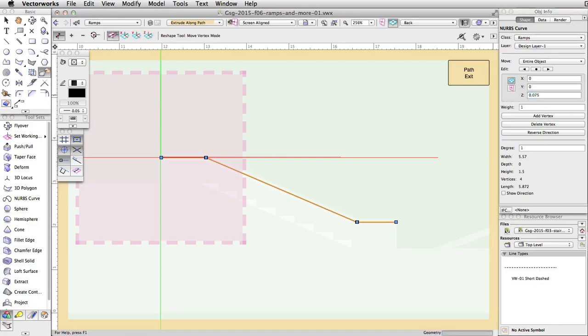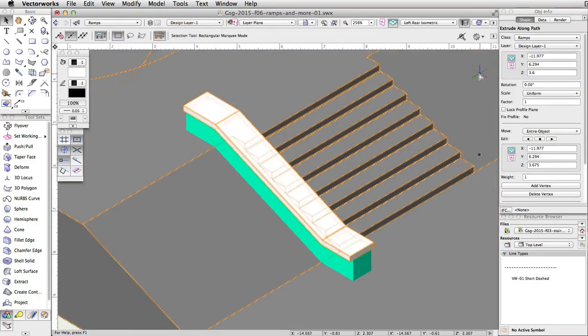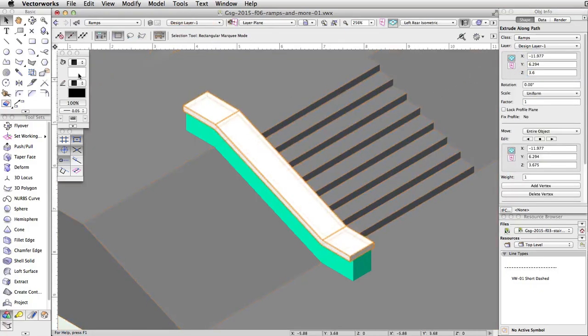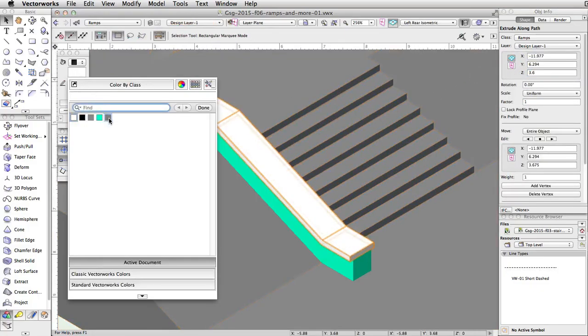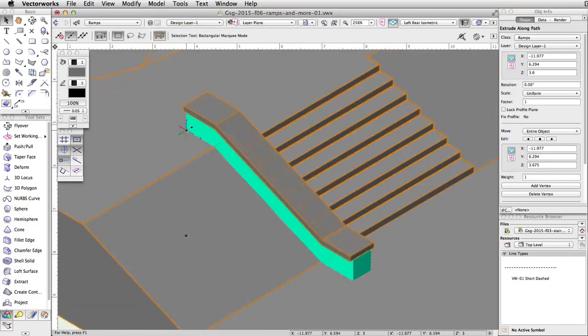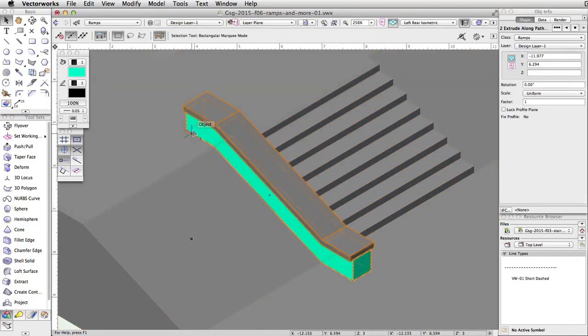Now, give the ledge top a gray fill color. Finally, let's group the ledge base and top together and mirror the ledge to the other side of the stairs.